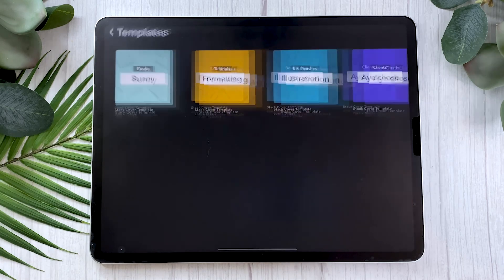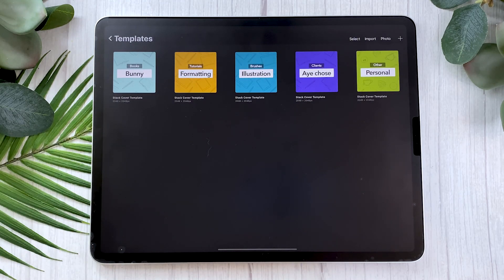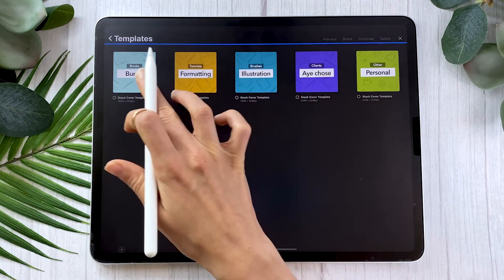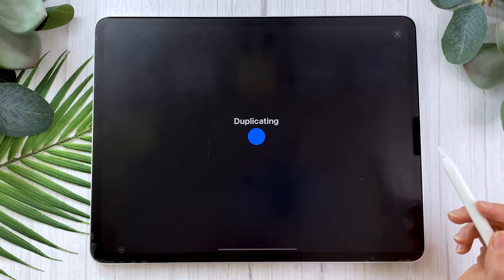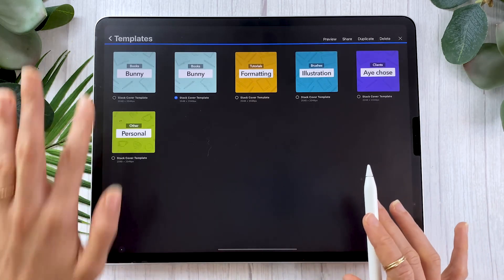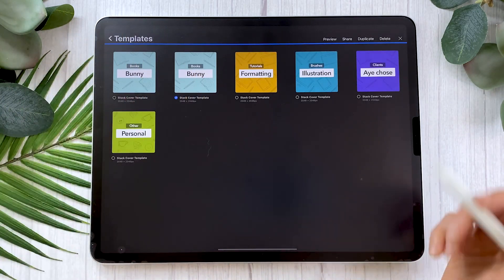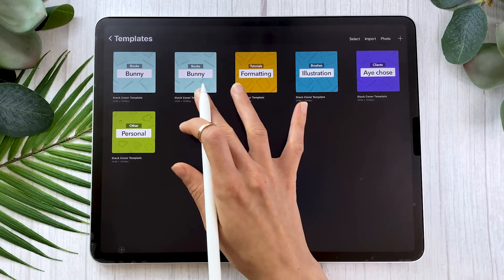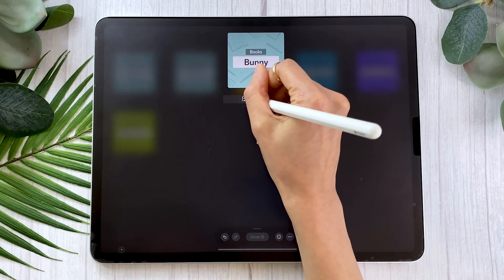So you really can customize this template to your own needs and desires as much as you want — it is really super helpful. And once you've created a category, all you have to do is click Select, select the template, and duplicate it by clicking on Duplicate. You're going to see you have two versions of it. You can then tap on one to rename it to whichever subcategory it is.